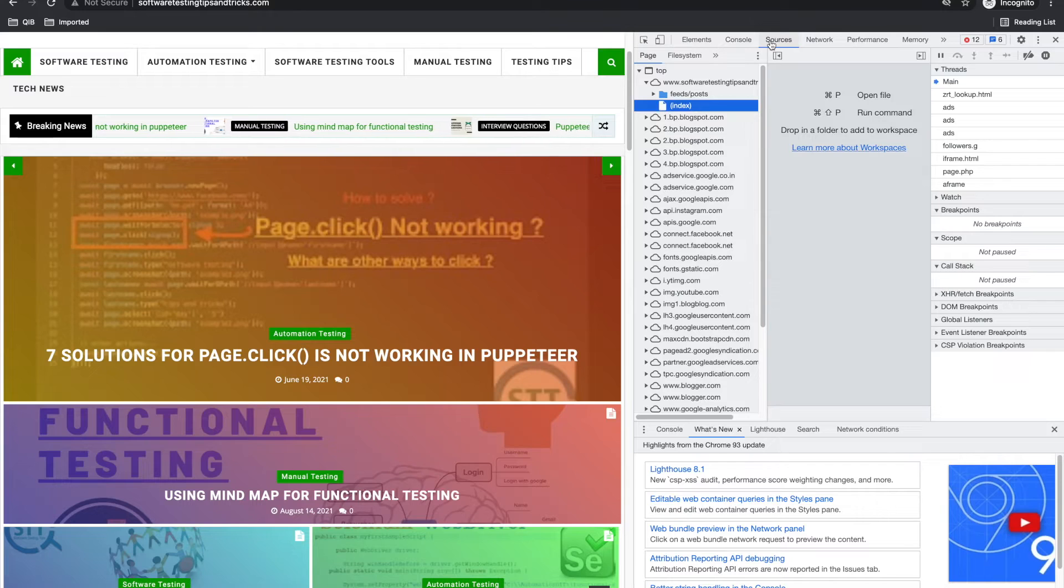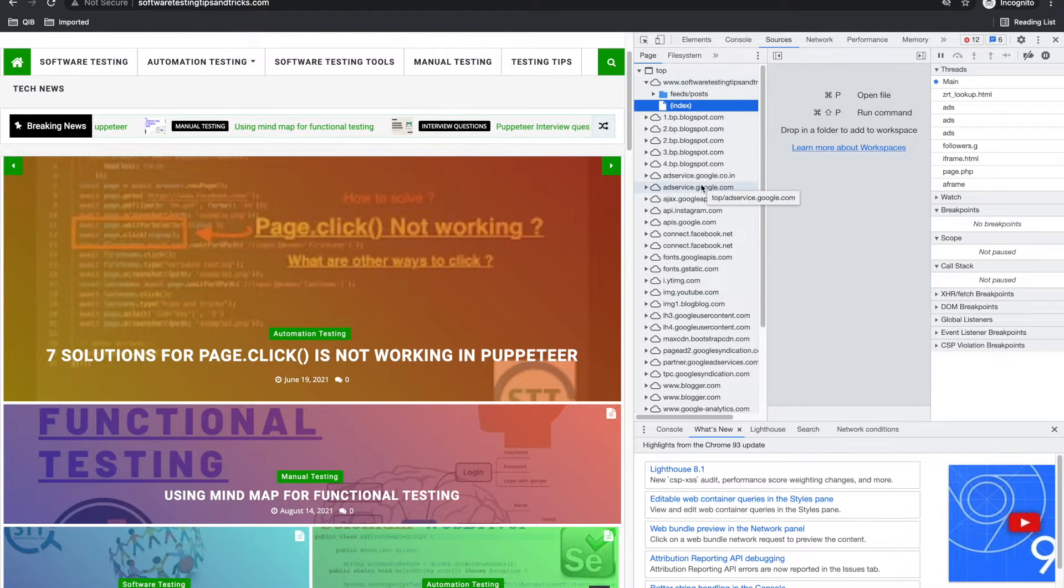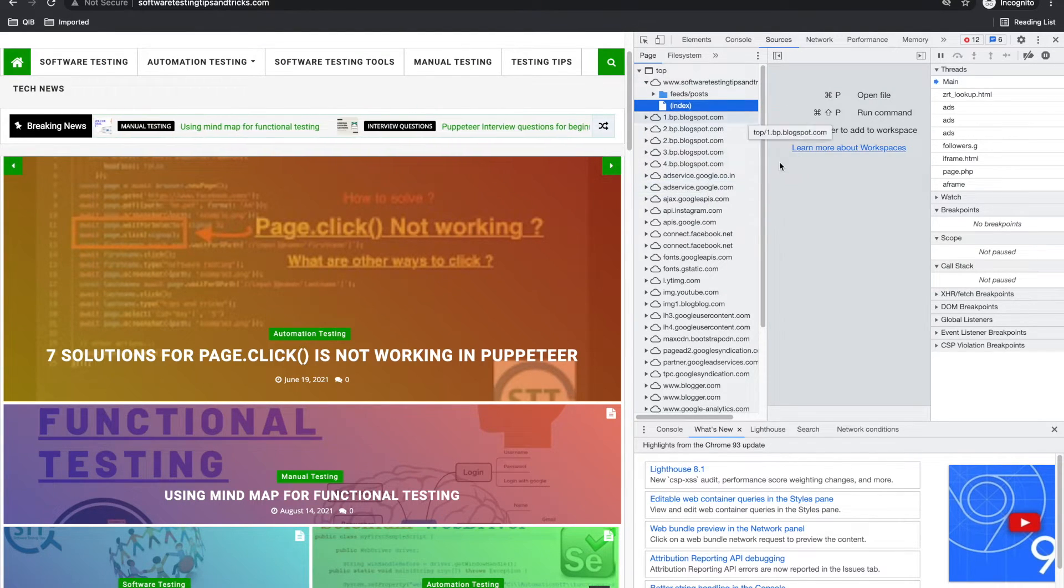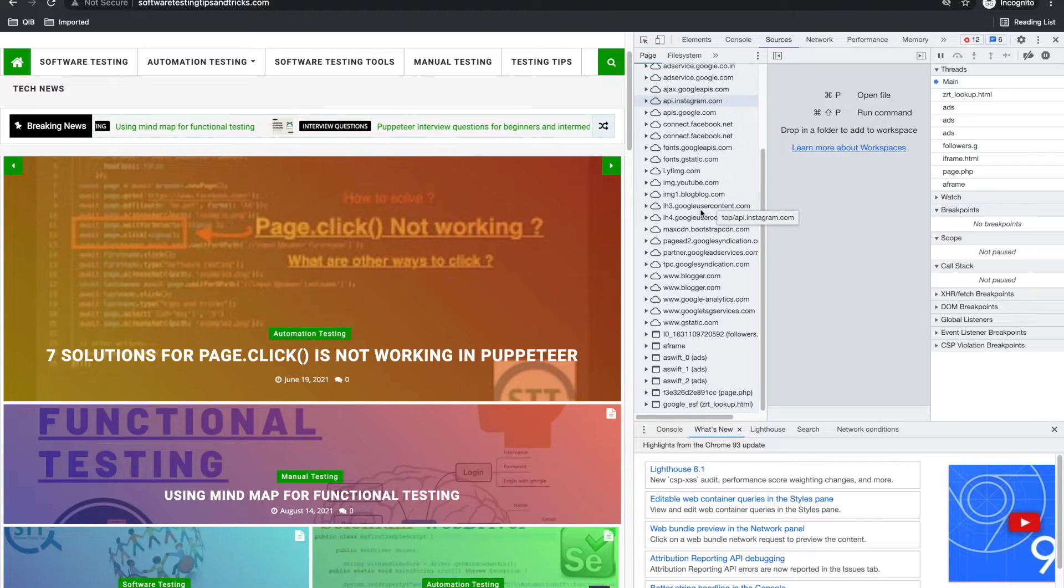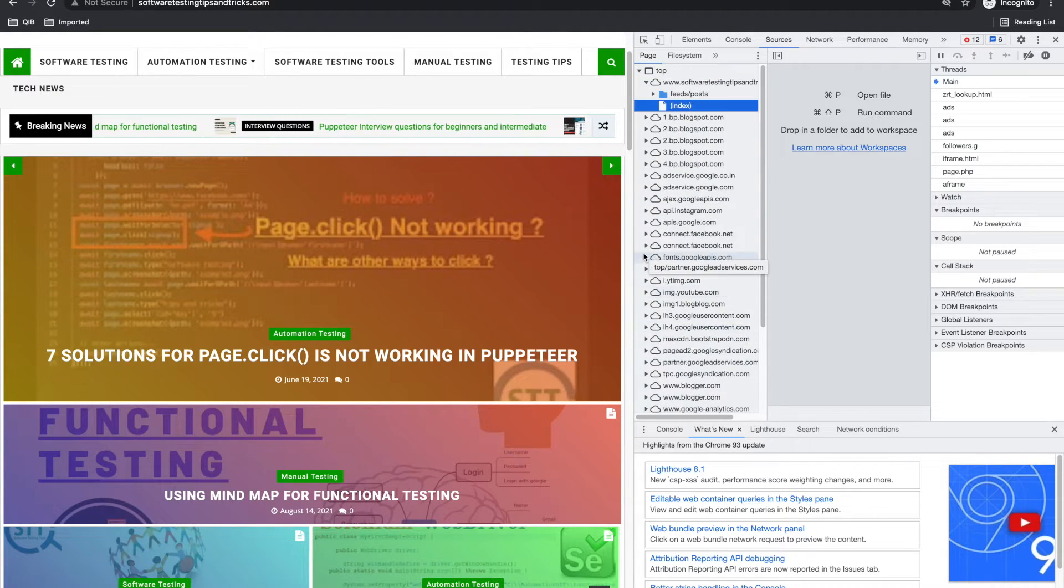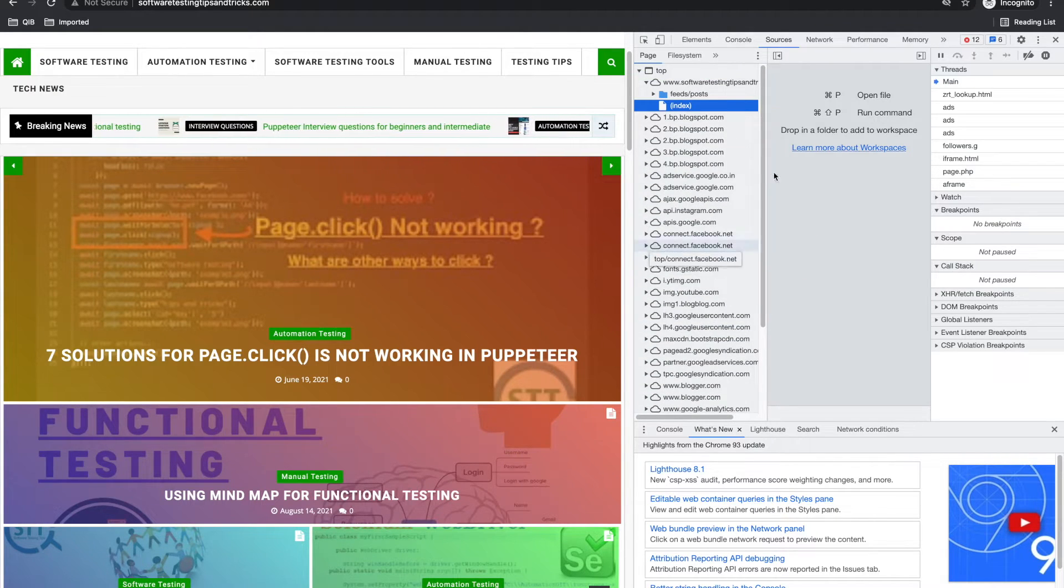Third one is source. Source is not much for us as QA. Mostly developers can see the text here. I haven't explored sources.